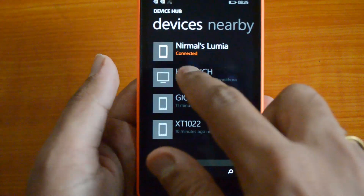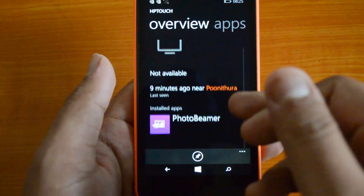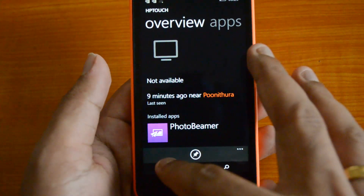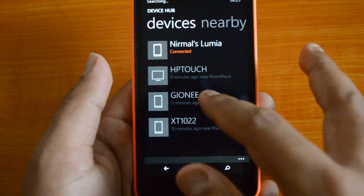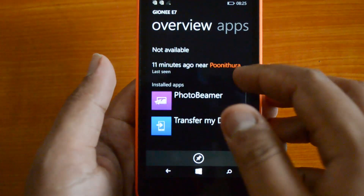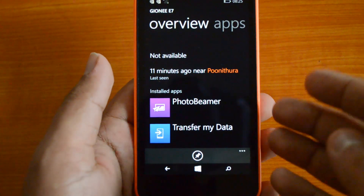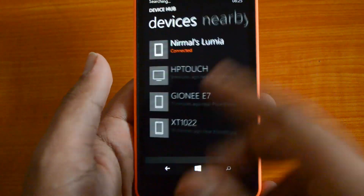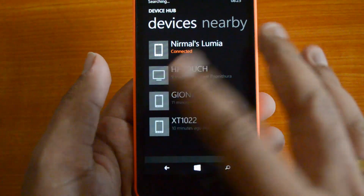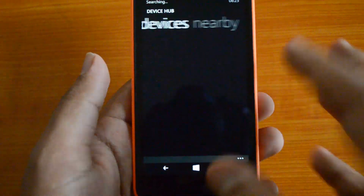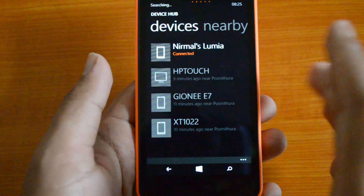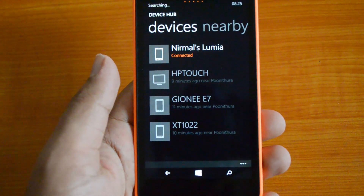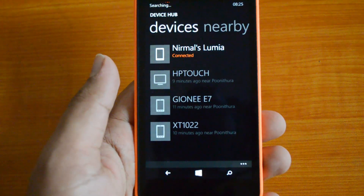For example, if this is a desktop, you can see you can use Photo Beamer — that's available here. These apps show you what you can communicate with that device. For an Android device, you can see Photo Beamer and Transfer My Data — both are available for Android phones. You can see which apps are compatible with that particular device, making this a pretty useful hub for viewing all connected devices.